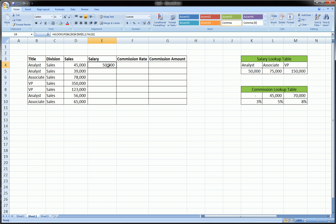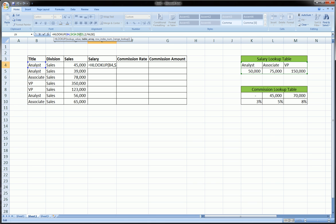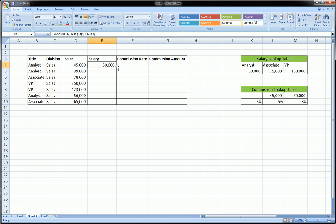Now, because we typed in the function with the appropriate absolute values around the table, meaning that when we drag this formula down, the table will not move, and we did not lock the lookup value, which was the title of each row, when we drag this formula down, the lookup value will change as we want it to, but the table, the lookup table, will not change due to the dollar signs. So let's go and see that our formula works properly. It's always good to check.